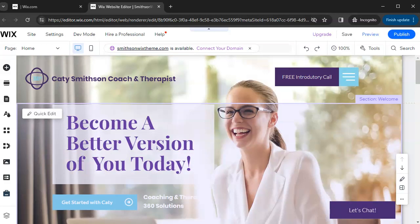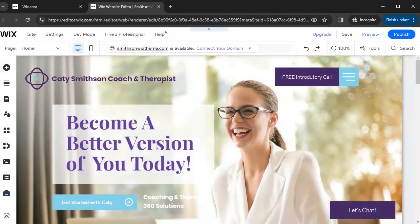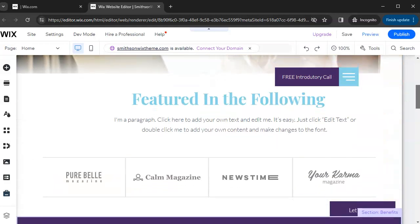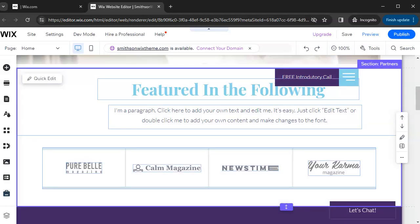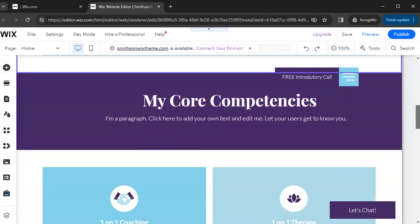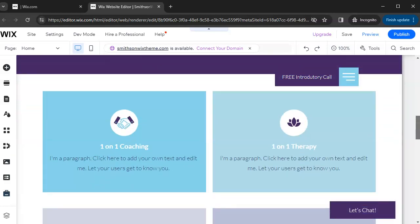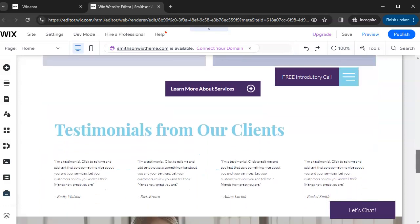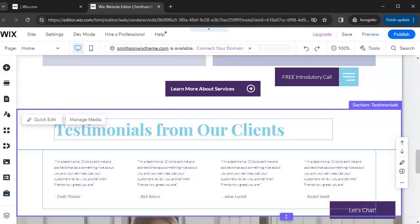Let's get acclimated with how the themes are put together — they're built using sections. A section is a containerized portion of your website, which makes it easier to build because your content is organized into distinct blocks. It's not overwhelming, and it gives you the ability to have different designs so your website is engaging and digestible for visitors.